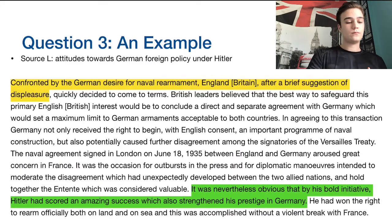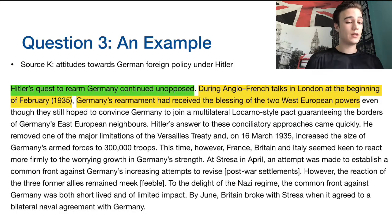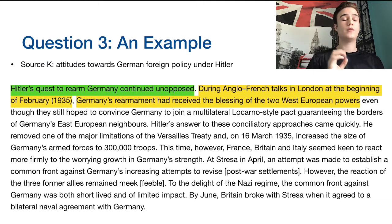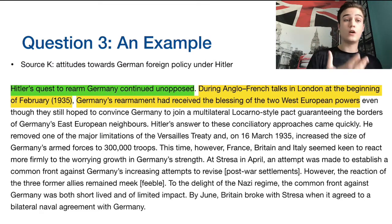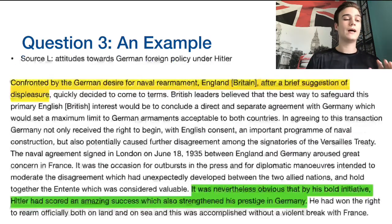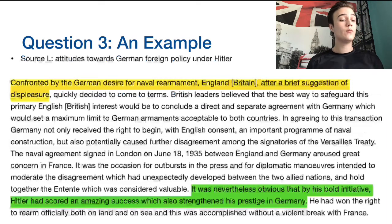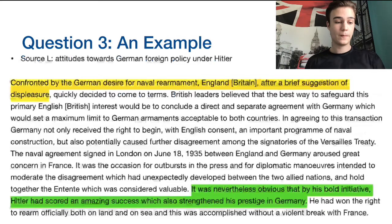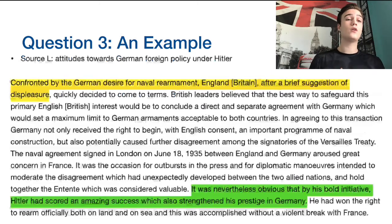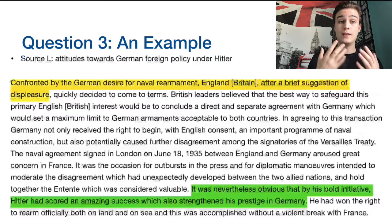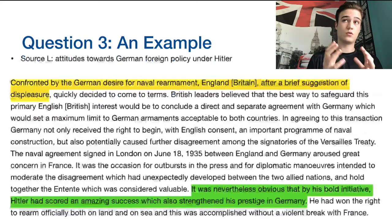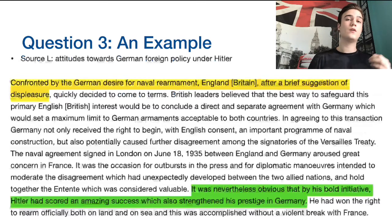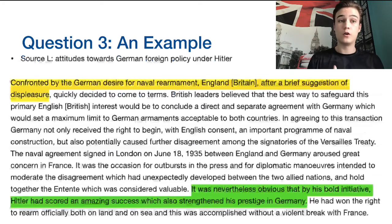For a contrast, the yellow highlight in source K says: 'During Anglo-French talks in London at the beginning of February 1935, Germany's rearmament had received the blessing of the two West European powers' — referring to Britain and France. However, this is contrasted with source L, which states: 'Confronted by the German desire for naval rearmament, England, after a brief suggestion of displeasure, quickly decided to come to terms.' Source K says both countries blessed Germany's rearmament, while source L reveals Britain was actually displeased with it initially. That's a clear contrast in how the sources present Britain's attitude.